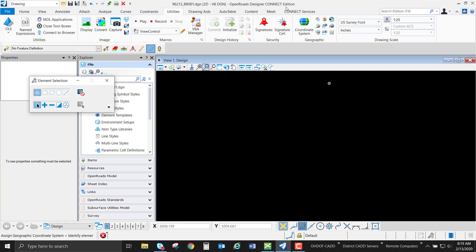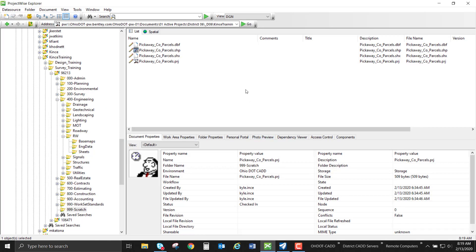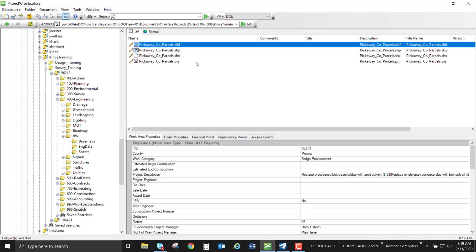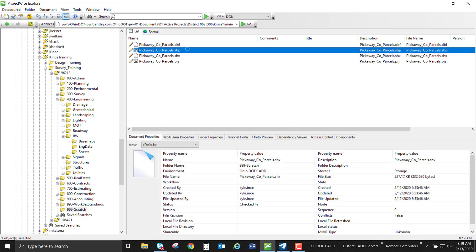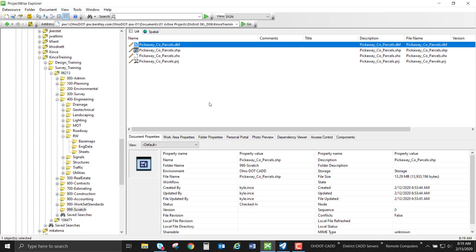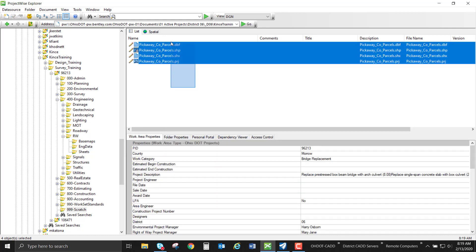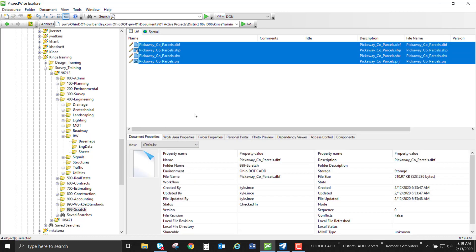Before we start importing these files, we need to go into ProjectWise and copy these files out to our working directory. Like I mentioned before, these three files are mandatory for using a shapefile. In order for OpenRoads Designer to find these sister files, we'll need to copy them out to our working directory so when we import our shape, these will be named properly in the right location.